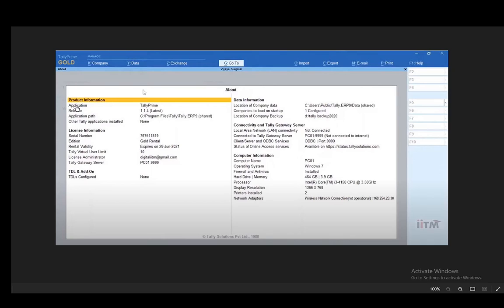Once you're here, you just have to view the product information. As you can see, the application is Tally Prime and the release is 1.1.4, which it says here is the latest actual version. So this is where you'll find out your most recent version or the version of your application on your PC.